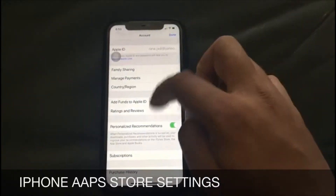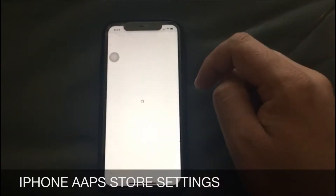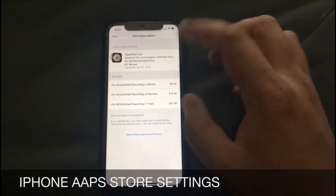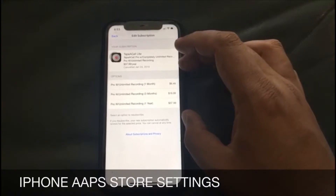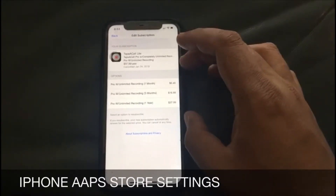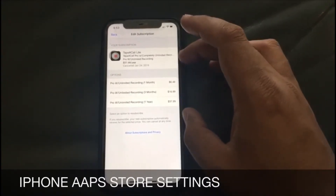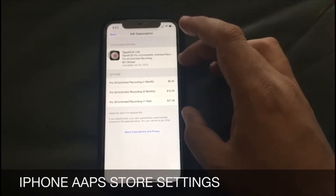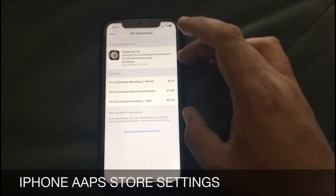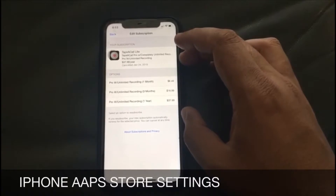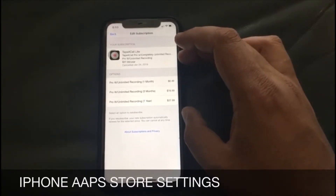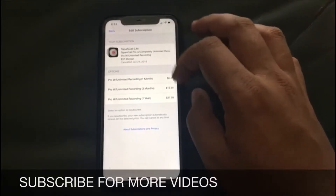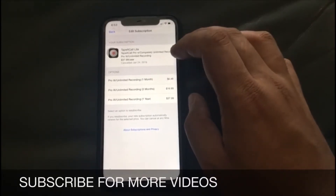Go back and you will also see the Subscriptions button. Sometimes you install an application that is on a trial version, and after 30 days — or after some time — they automatically charge you money, and you may not even know about it.